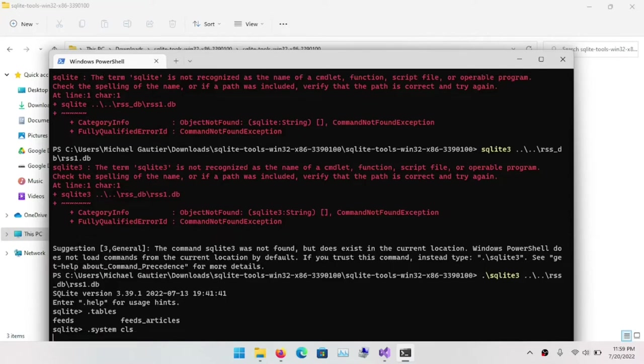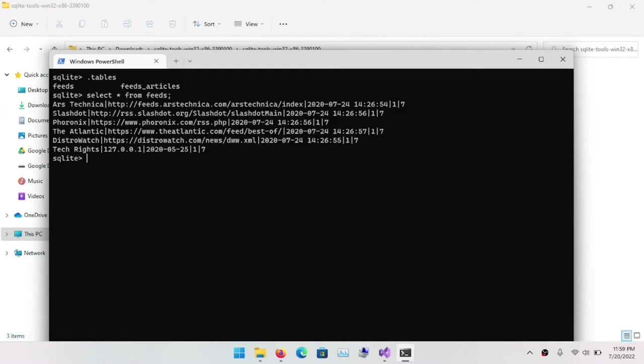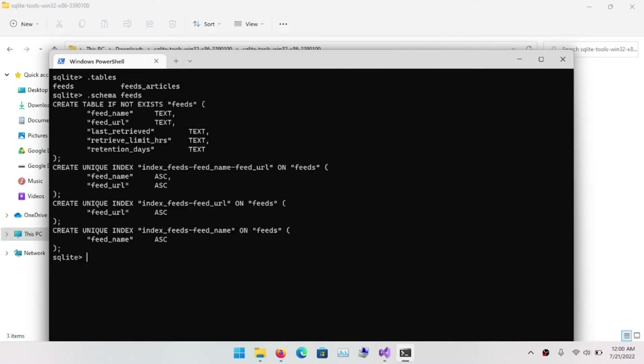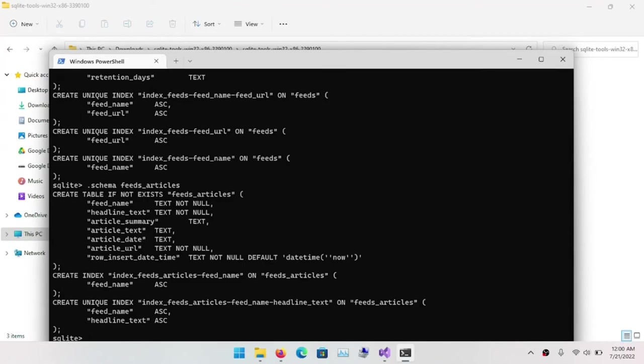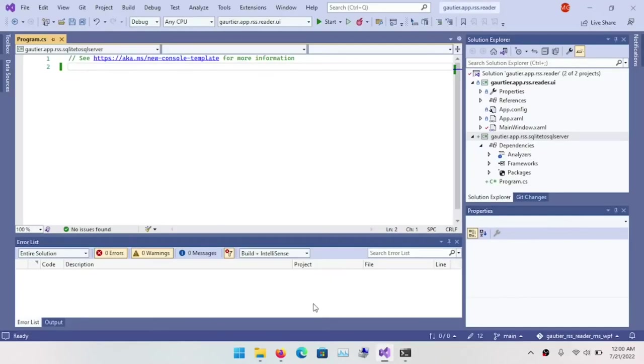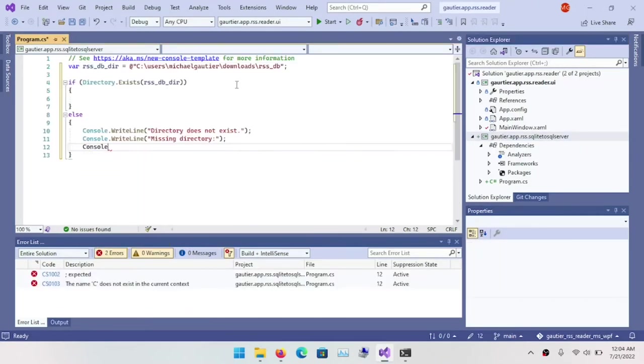And so I do .system and then CLS so that I can pass the CLS command to the command prompt through SQLite and clear the screen. And then I run .table so I can see the list of tables. And then I'm going to do .schema feeds and .schema feeds_articles so that I can see the table layouts for those particular tables. This output, I can leave open for the entire entirety of this data conversion process. This is going to show the column definitions for each of the tables. In this case, the two tables that retain the data that we want to migrate from SQLite to SQL server.